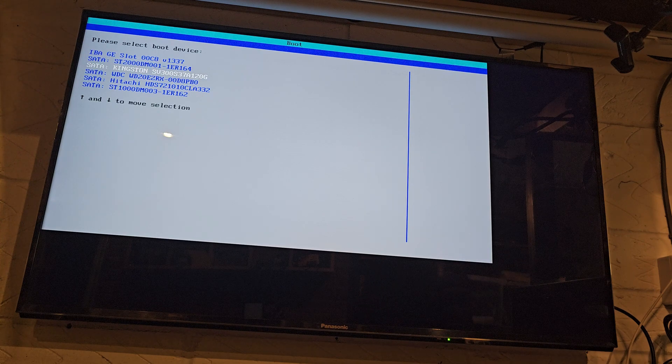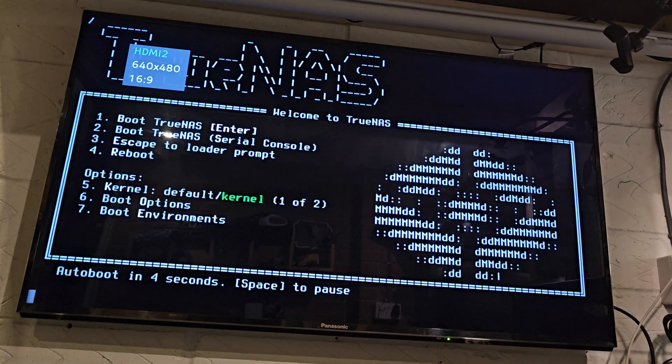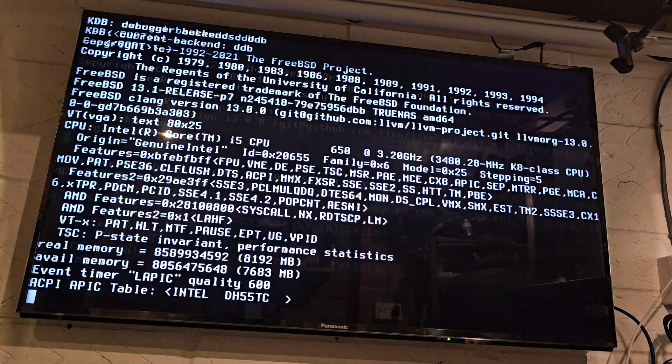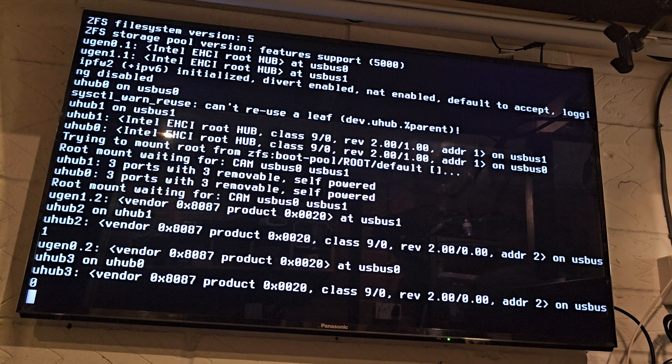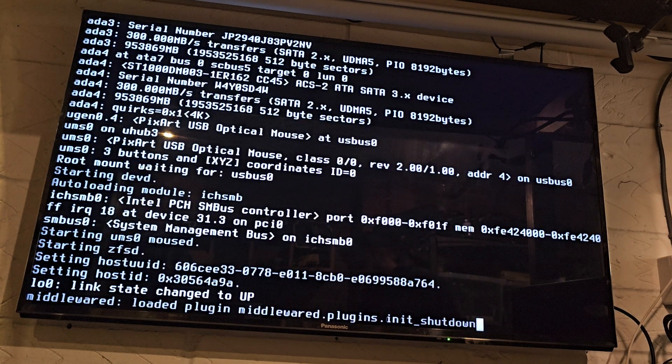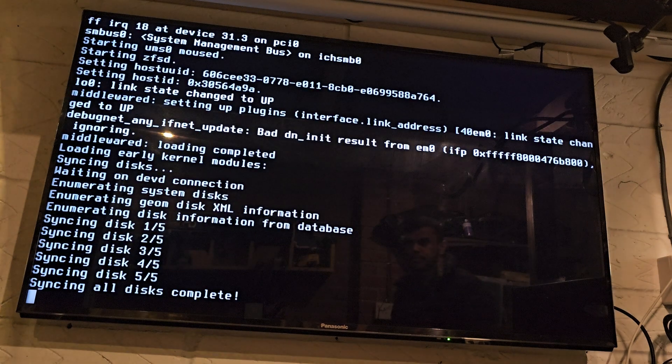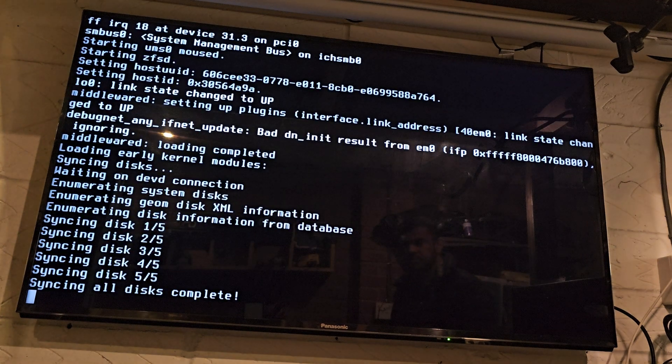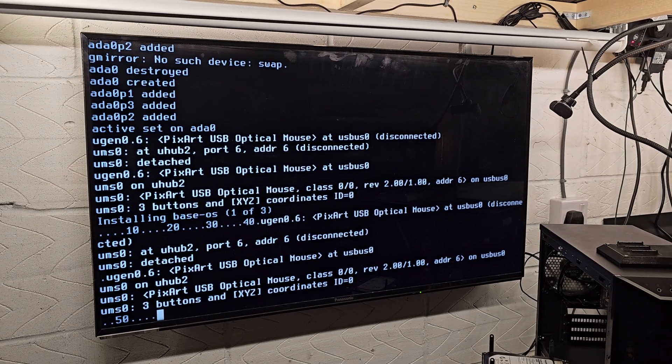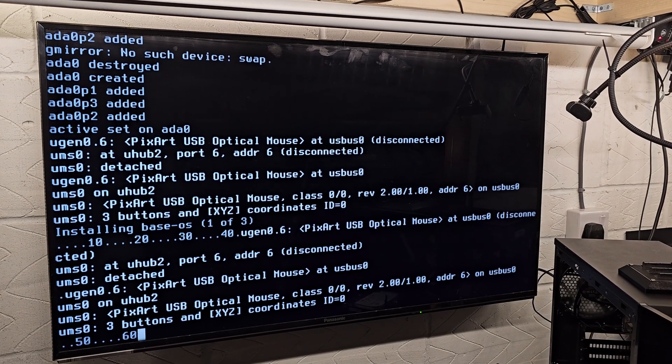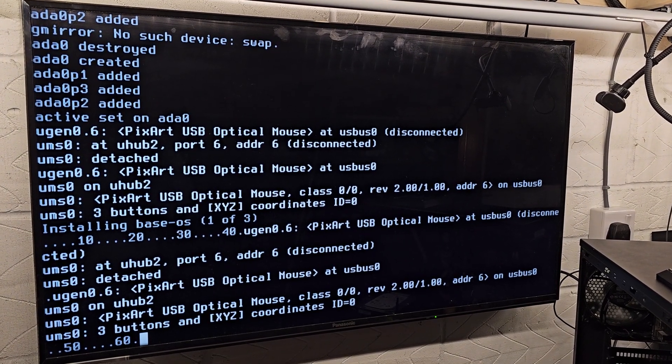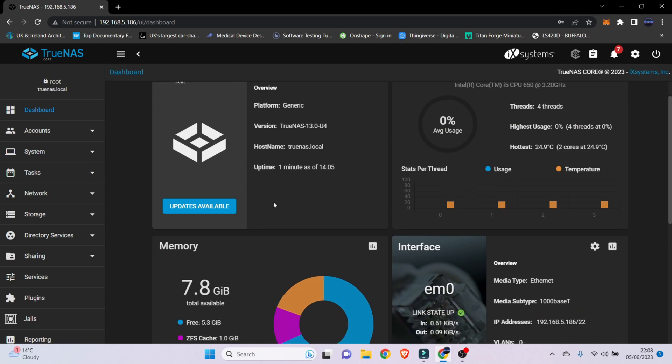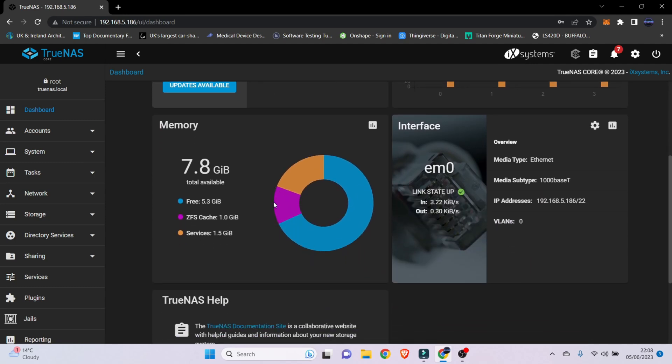So installing TrueNAS is really simple. You just download it off their website, flash it onto a USB stick, and then it will go through the installation process. Just make sure you choose to boot up from the USB stick. It would run through the installation and then at the end it would then give you an IP address. You would then enter the IP address in your laptop on your web browser and that would then allow you to access the TrueNAS homepage.